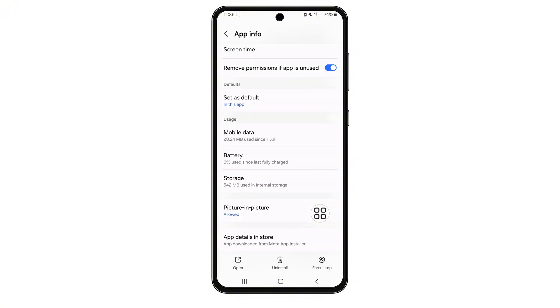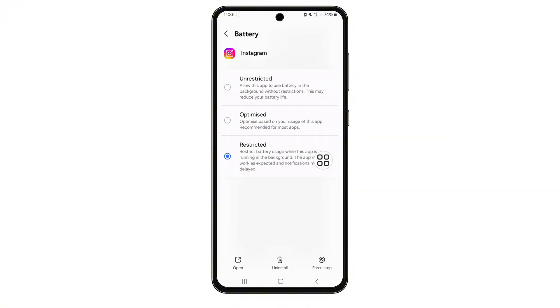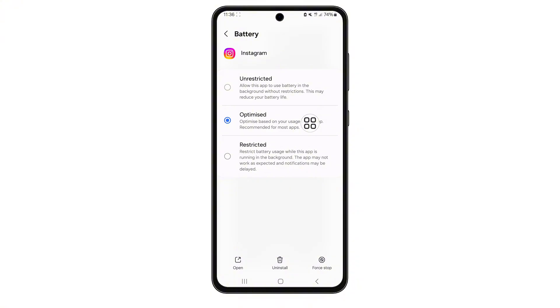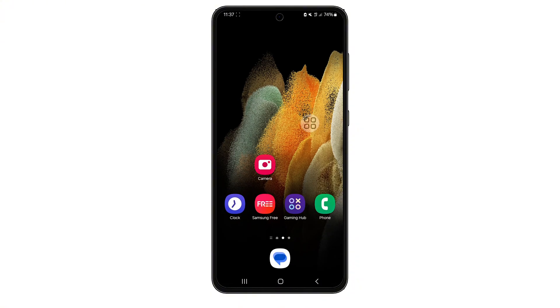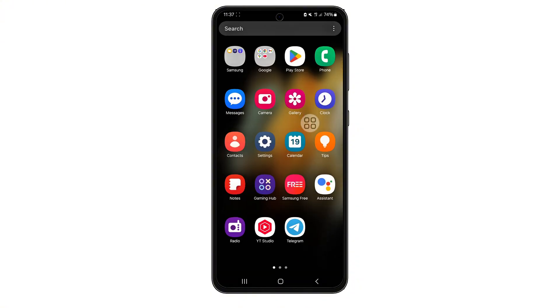Next, go back and tap on Battery. Once it opens, change the setting to Optimized. This makes sure your phone doesn't restrict Instagram in the background, which can interfere with things like flash or camera access.